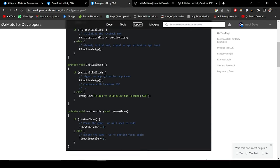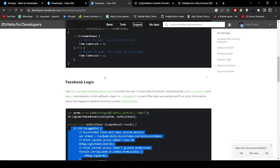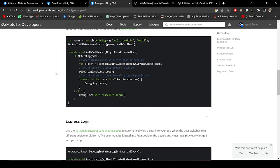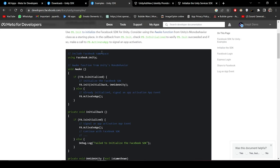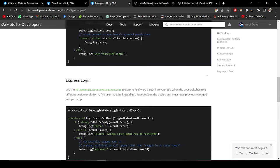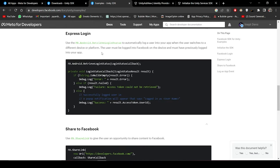And when we'll get the access token from the Facebook server, we have to pass that token to the Unity server.